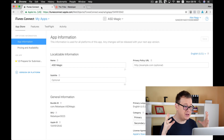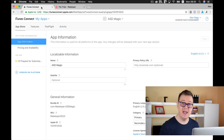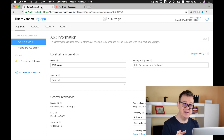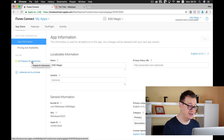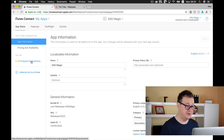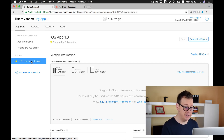Now we are inside our iTunes Connect dashboard inside ASD Magic. If you don't know how we got here, go ahead and take a look at the previous videos. Now we want to add some screenshots to our submission, so go ahead and click on 'Prepare for Submission' and you will be presented with this screen.